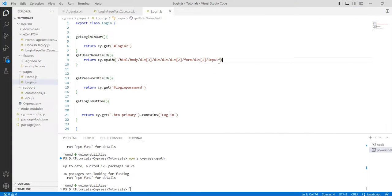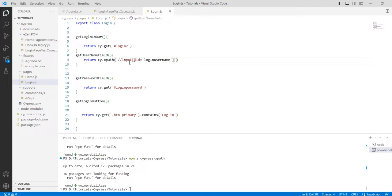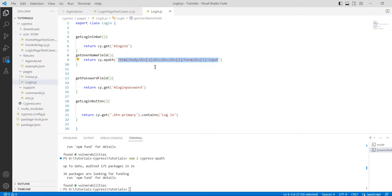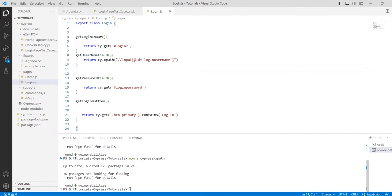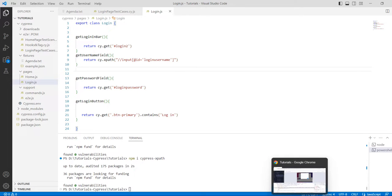This is our custom XPath. Just copy from here and paste it here instead of a lengthy XPath. For that, you just need to use double quotes here and it will also work. Save it and check that.